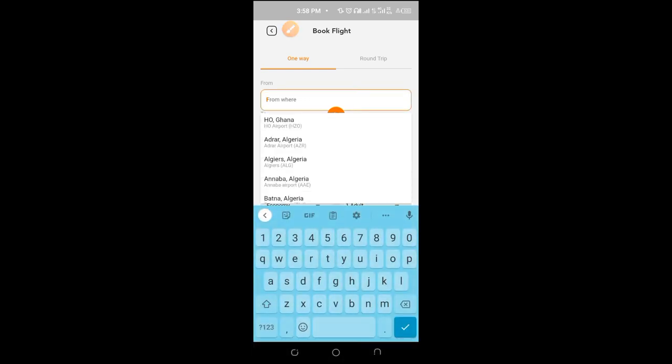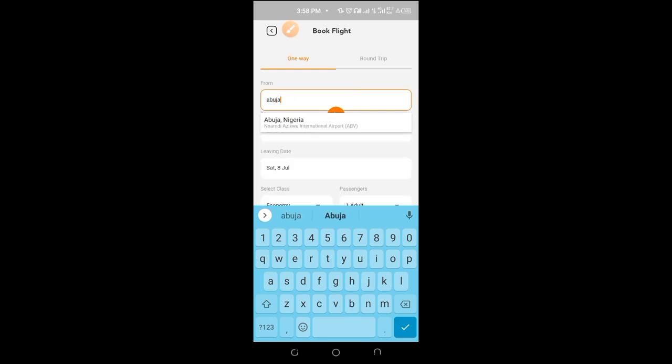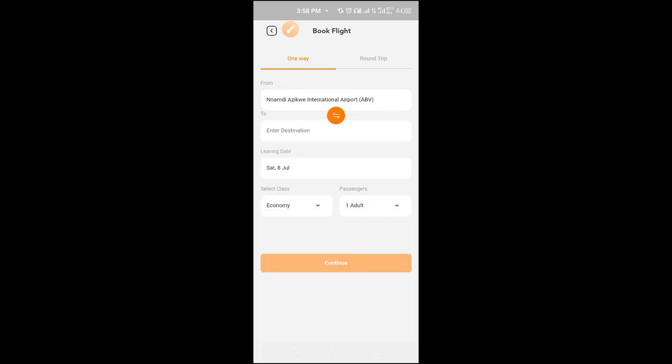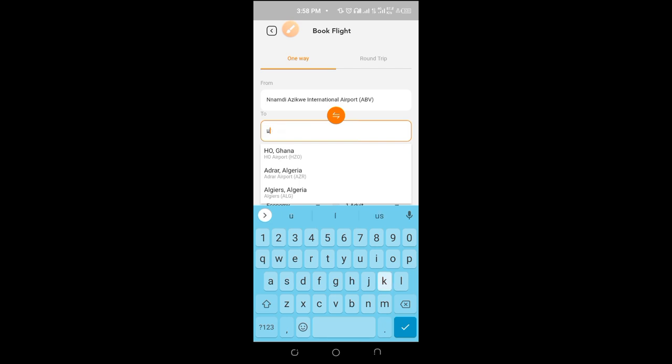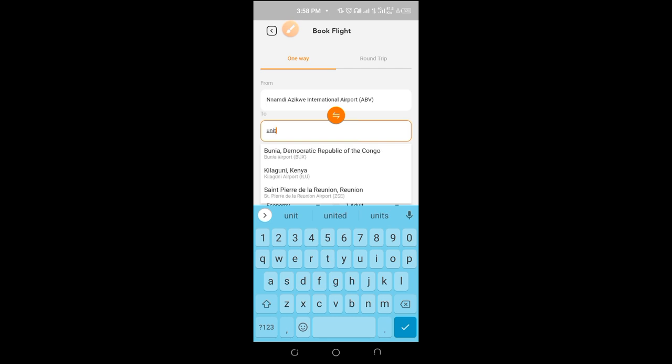You can even place a bet with it. The beautiful part is you can book a flight. From where to where? Let's say from Abuja, Nigeria to UK, United Kingdom.